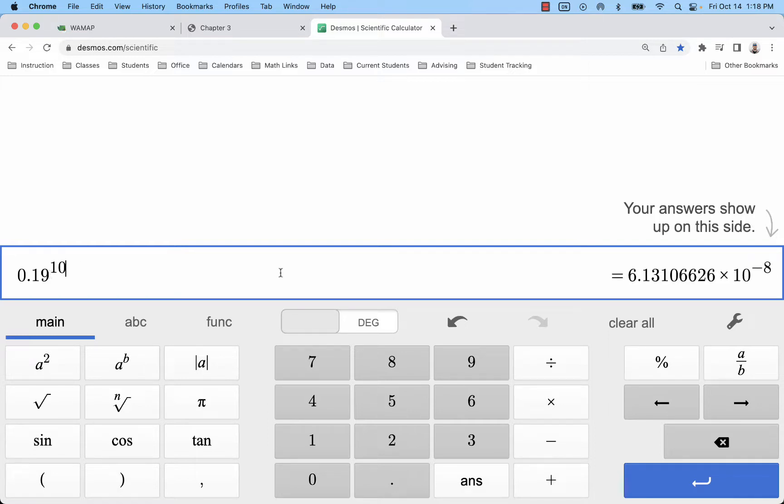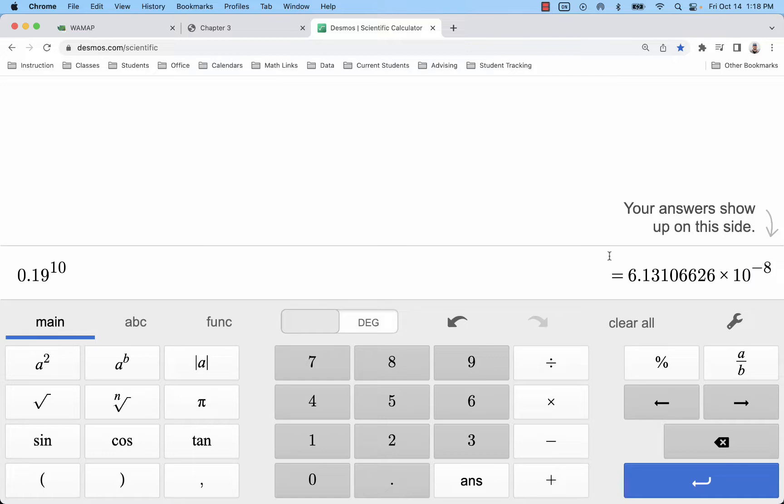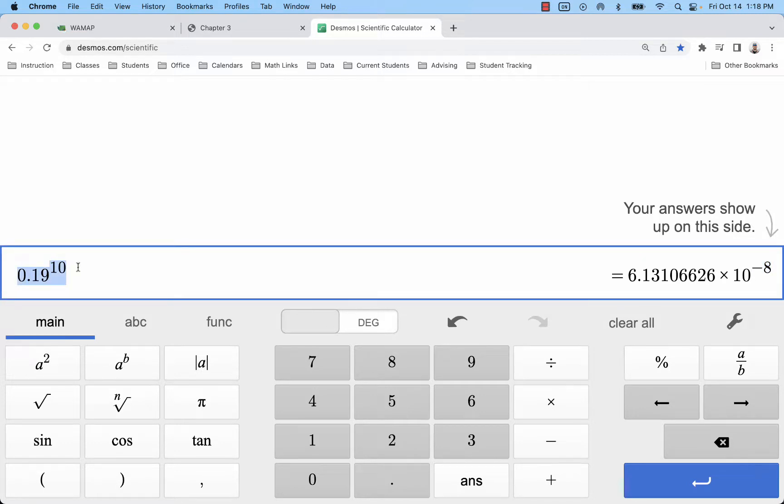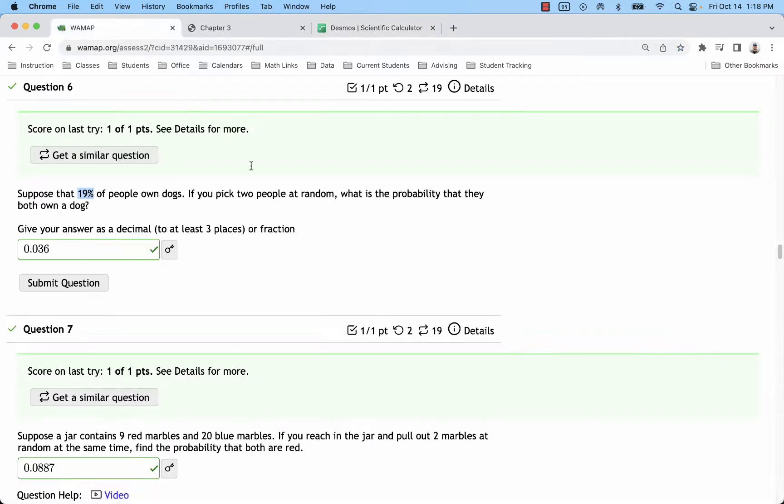0.19 to the 10th power, and that's coming out to be scientific notation. It's such a small decimal that we have a decimal with seven zeros if we move this decimal to the left eight times. Again, next chapter we'll look at those problems more specifically. Here we just have the two people.